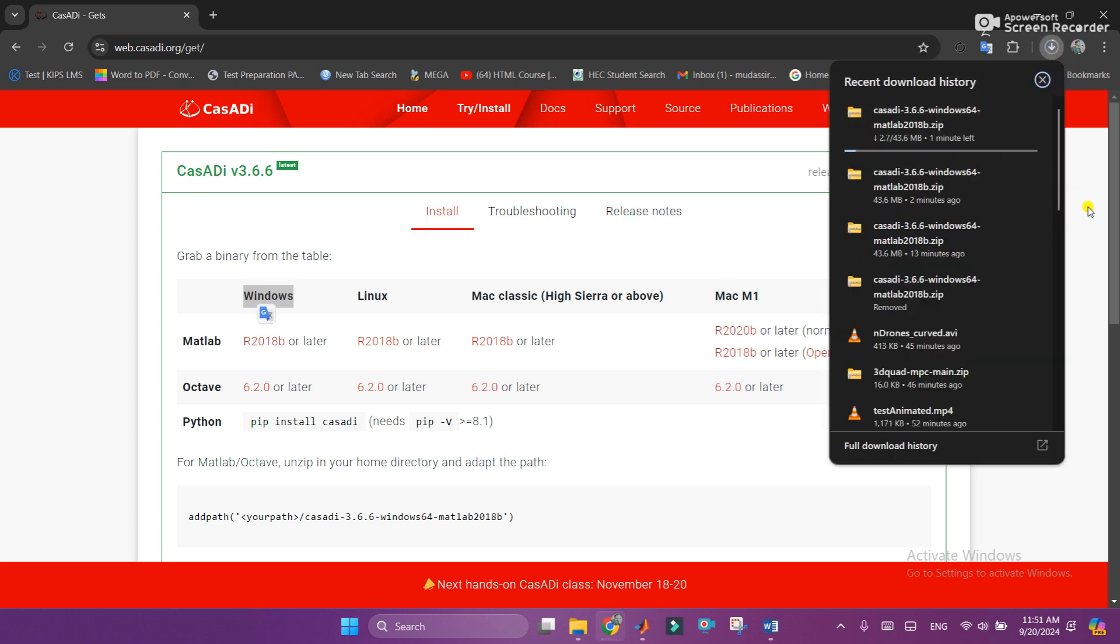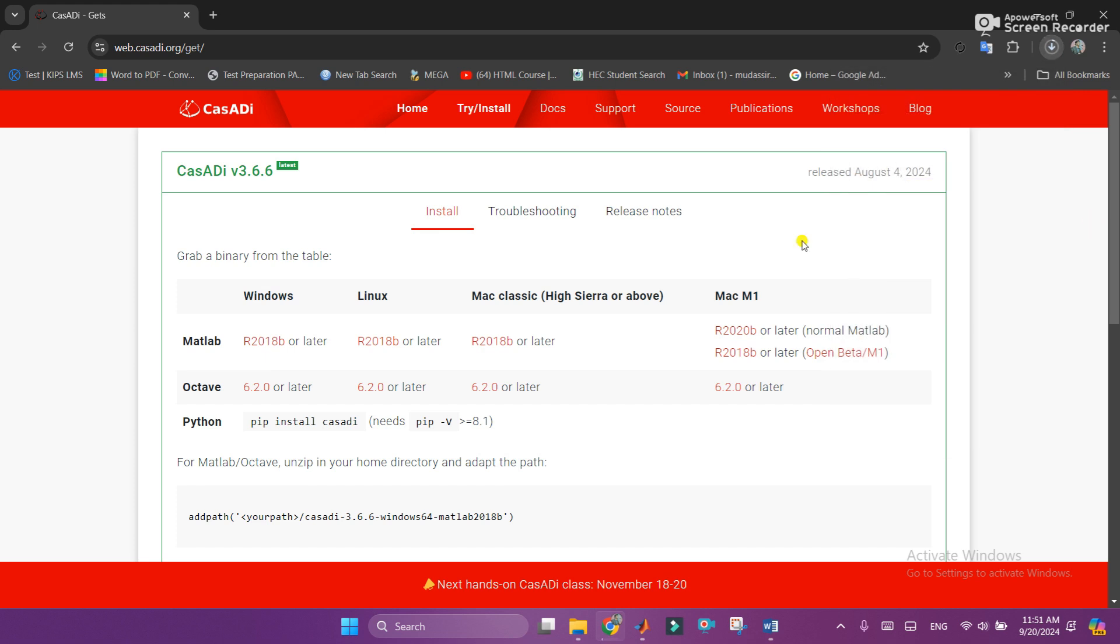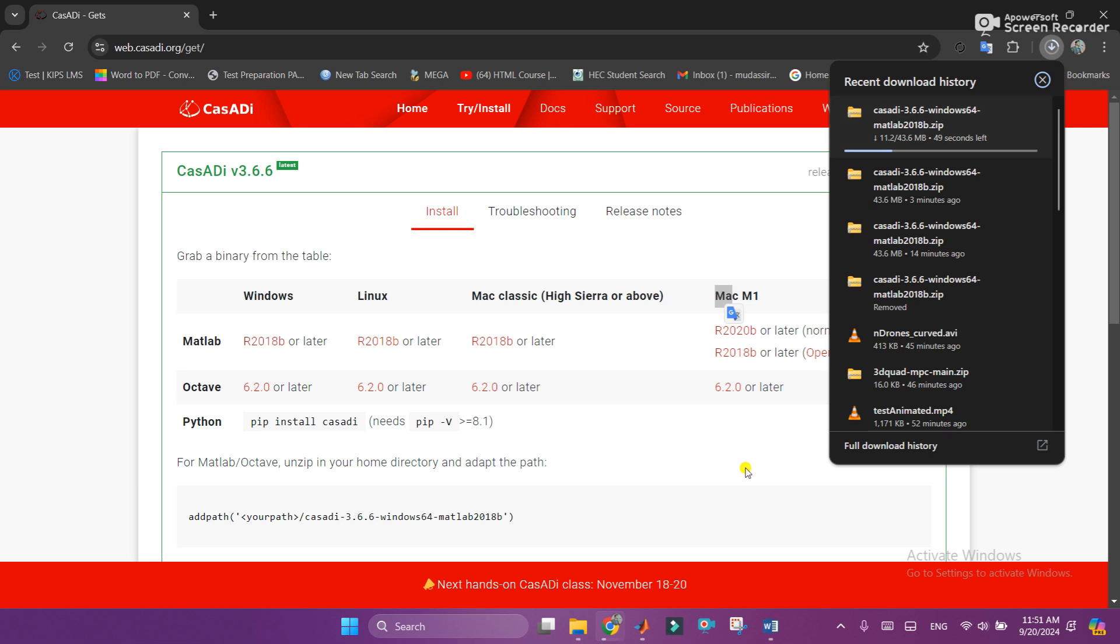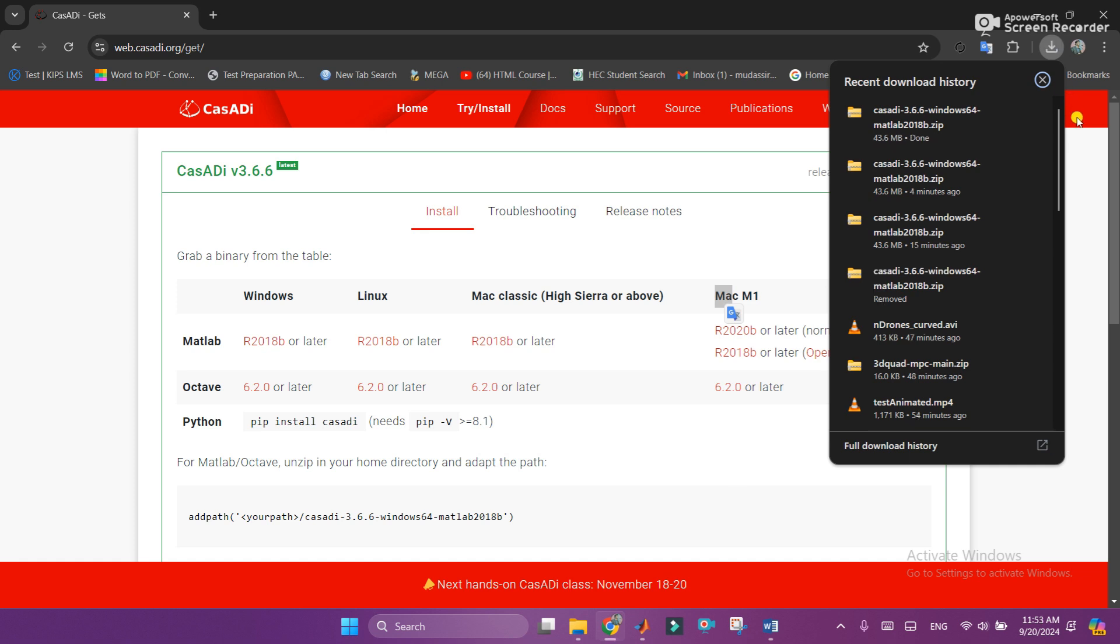Similarly you can download for your operating system like Linux or for Mac also, and according to your MATLAB versions. Once the download is finished we need to go to the next step. So let's wait for the download to finish. Alright, so here you can see that the zip file is successfully downloaded. Just go to the file location and here it is.